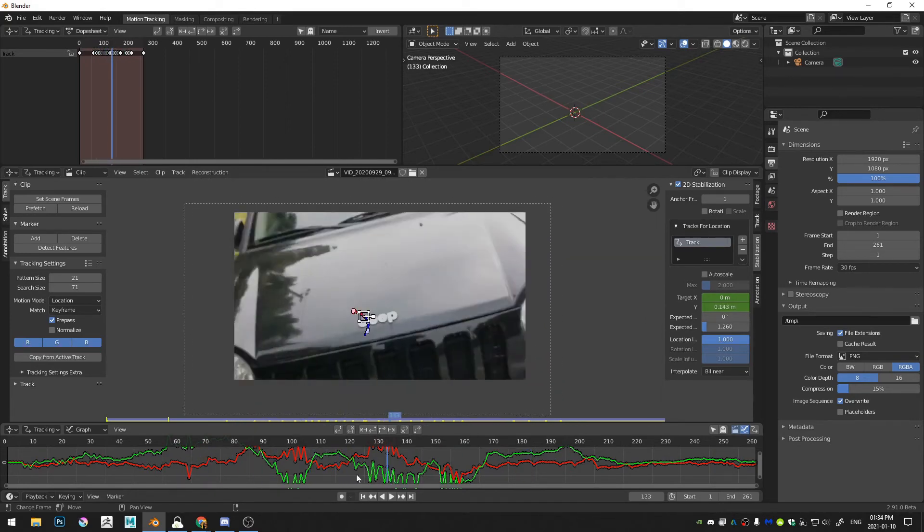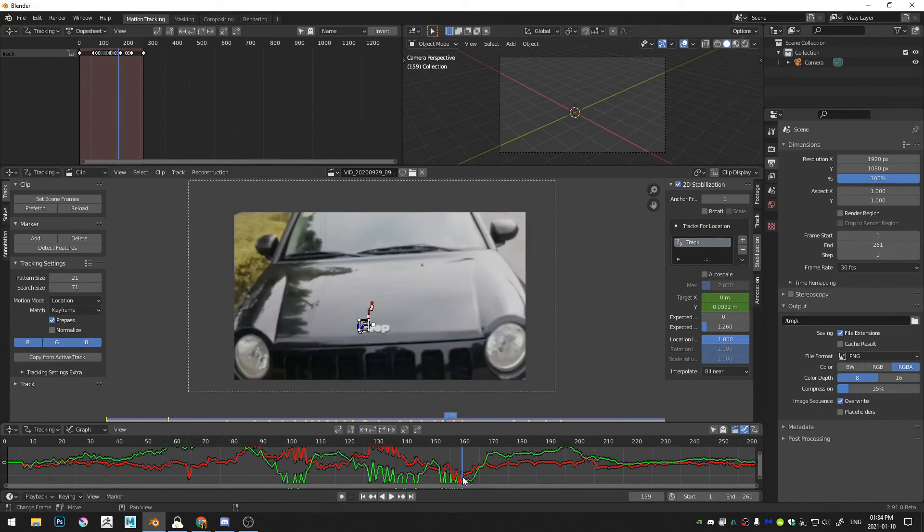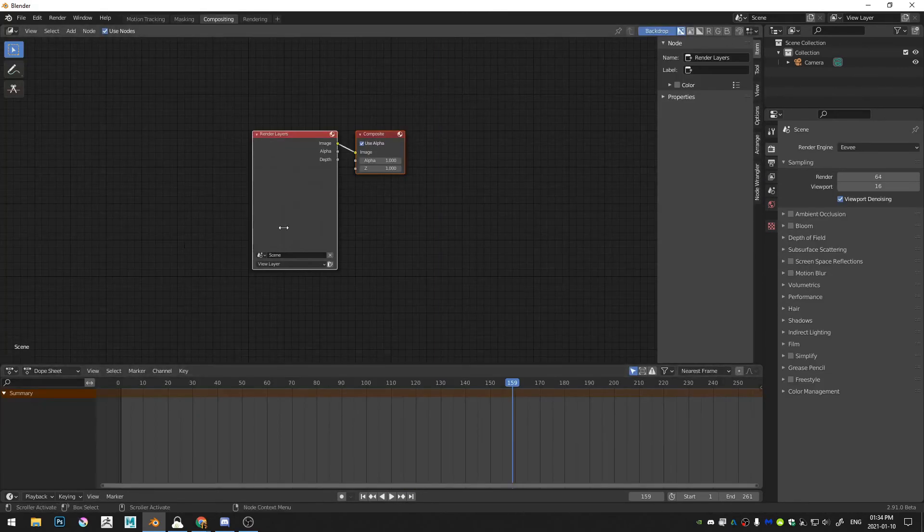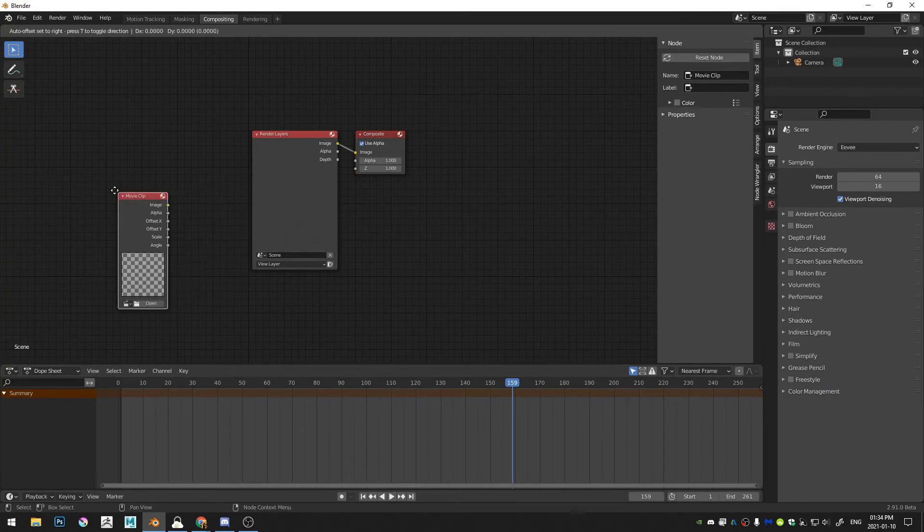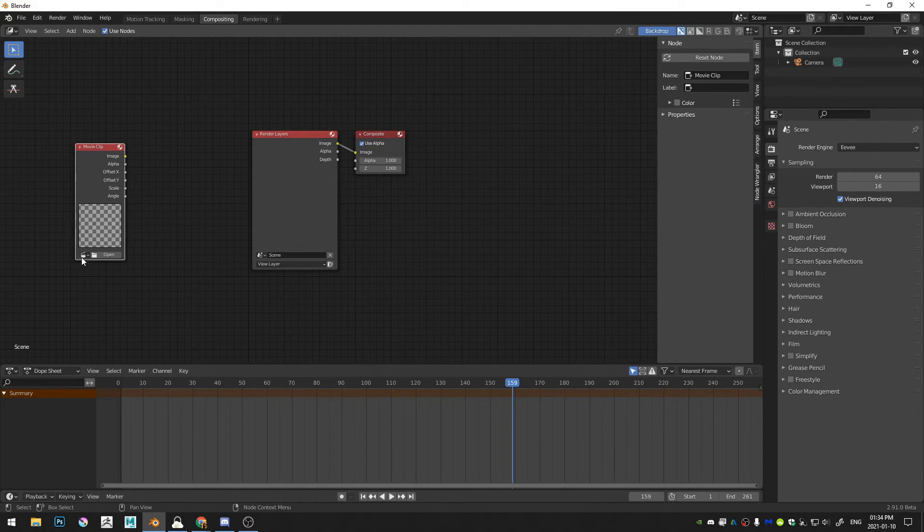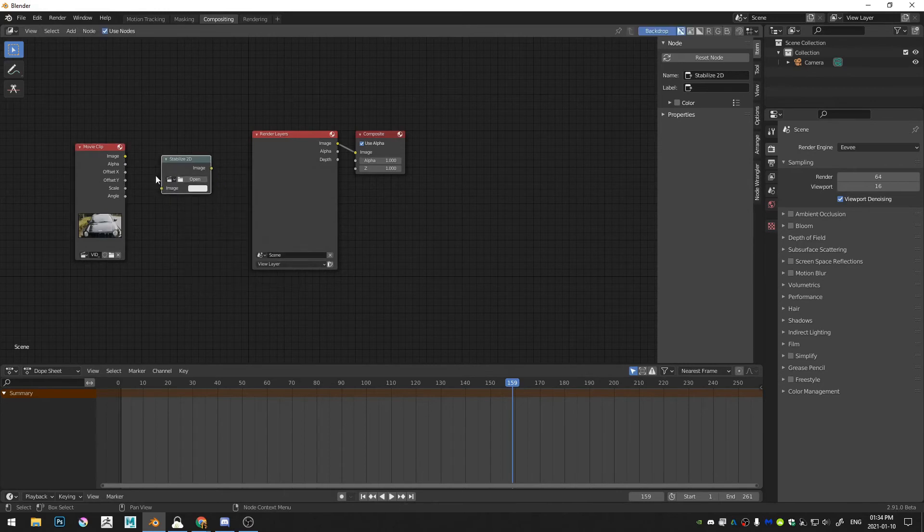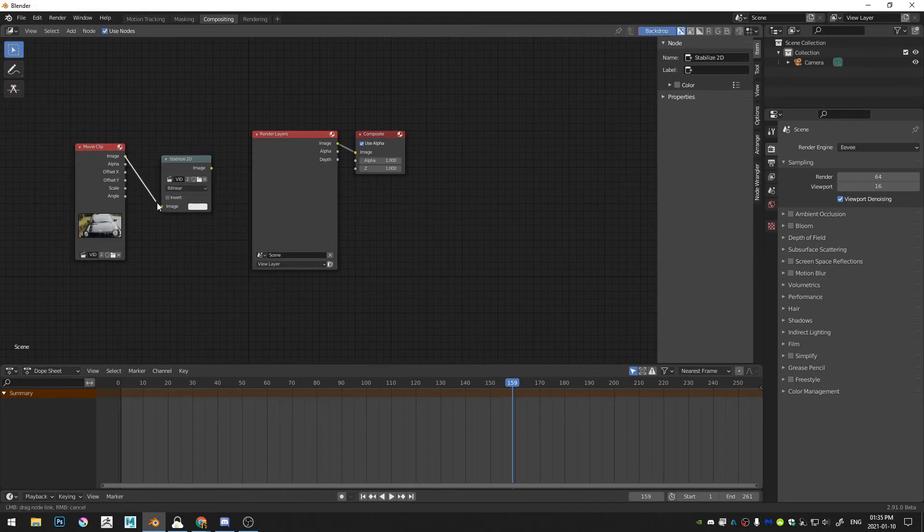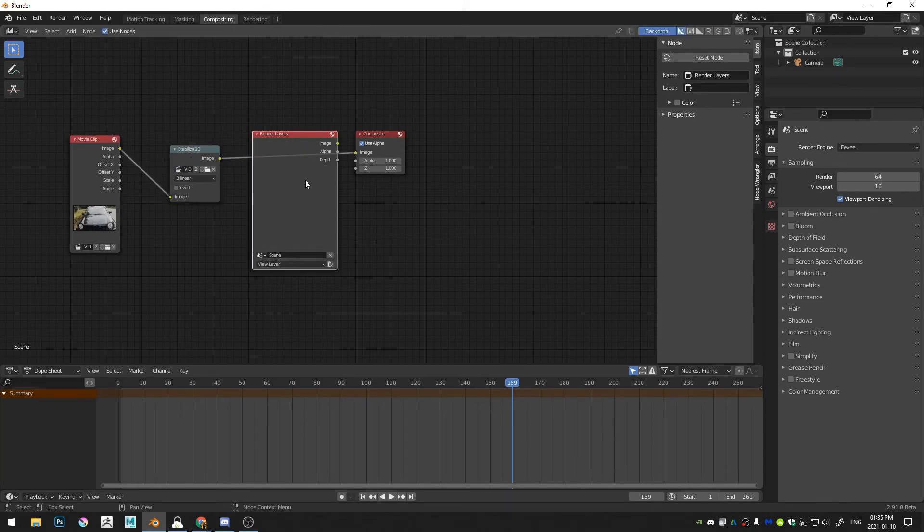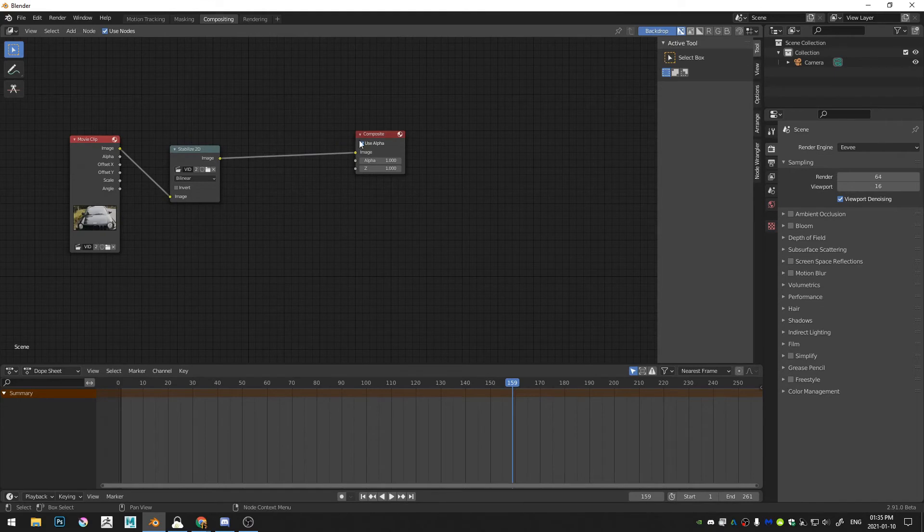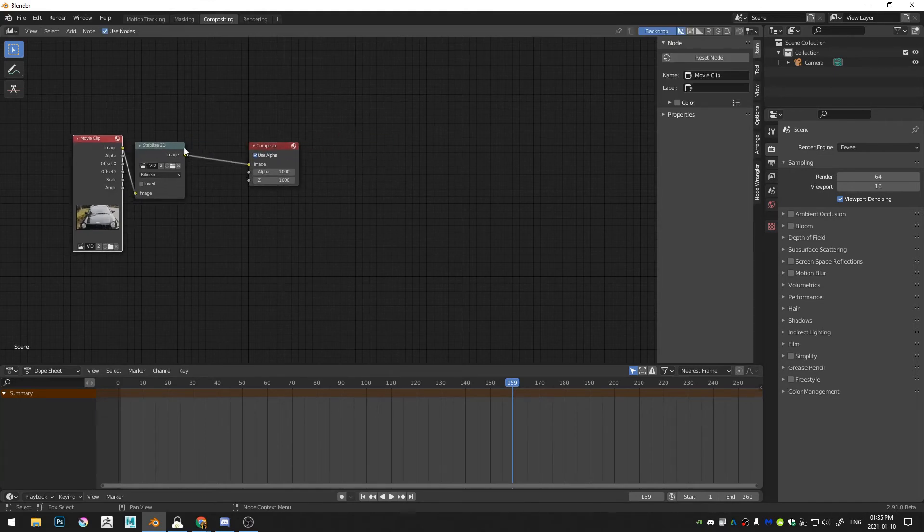So we only had to add two keyframes, which is great, or I guess three, one in the beginning. And then we can come here to compositing and just hit Shift-A and add in a movie clip. And then select our movie clip and Shift-A one more time and add in a 2D stabilize node and select our movie clip and then put our movie clip into our 2D stabilize node and then our 2D stabilize node into the composite node. And now we can render out our stabilized video.